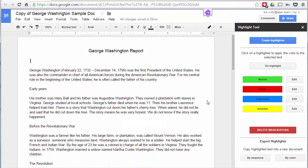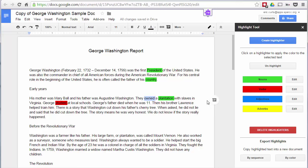To use the highlighters, just select text in the document and click the corresponding highlighter. For example, select 'president' and click the green highlighter for nouns, grab 'country' and 'plantation' as more nouns. Then find verbs like 'studied' and 'owned,' and adjectives like 'American' and 'local.' You can go through and highlight these words, and on the side panel you can see exactly what each color stands for. You can also unhighlight or edit them as needed.